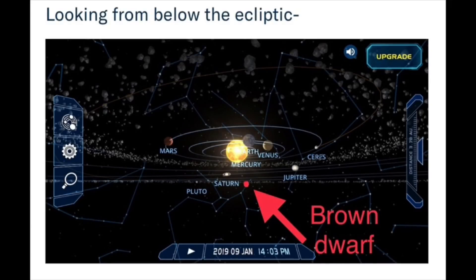That brown dwarf sitting in our backside alignment is tugging on the poles and pulling on us. We're doing a wobble — like the Earth's axis tilt wobble. When it gets to a certain point, we see a bunch of wobble back and forth, and as it gets closer and closer, that wobble increases and becomes worse and worse. The poles are shifting worse and worse, and it just keeps going.